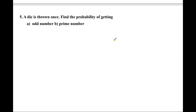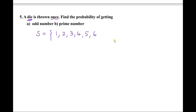The fifth question: a die is thrown once. Find the probability of getting an odd number and a prime number. If I throw a die, the possible outcomes are 1, 2, 3, 4, 5, or 6 — a total of 6 possibilities. Therefore the sample space n(S) = 6.